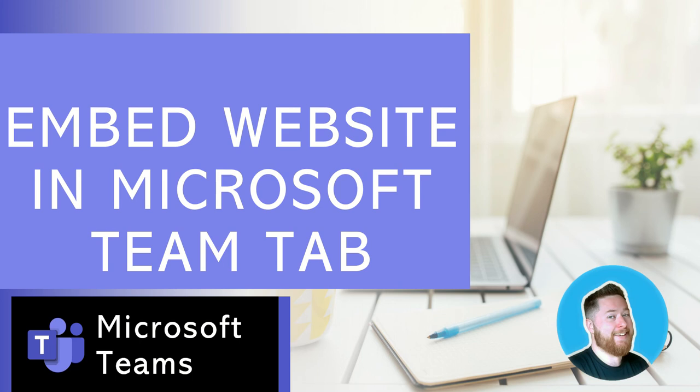Hi, it's Dougie Wood, and in this episode of our series on Microsoft Teams tips, I'm going to show you how you can embed a website directly into a Microsoft Teams tab.